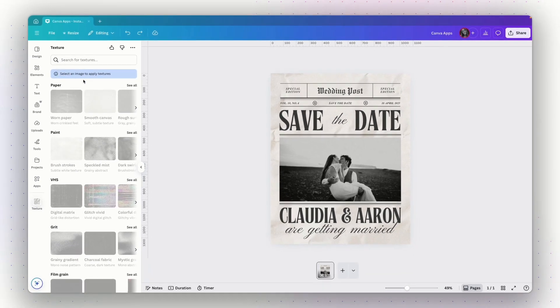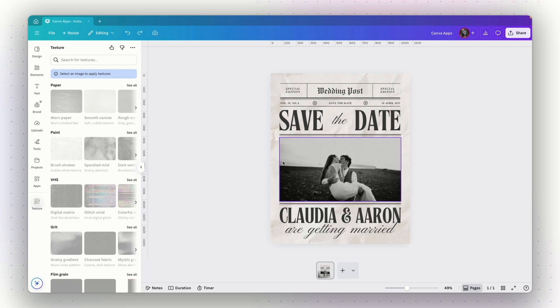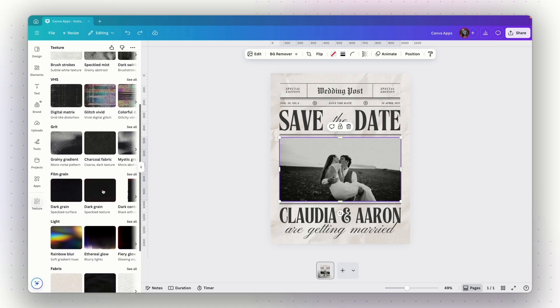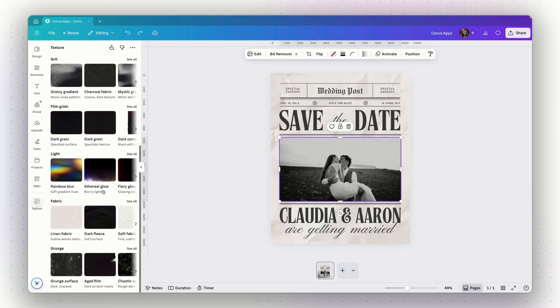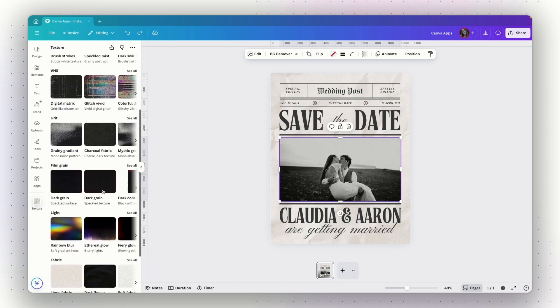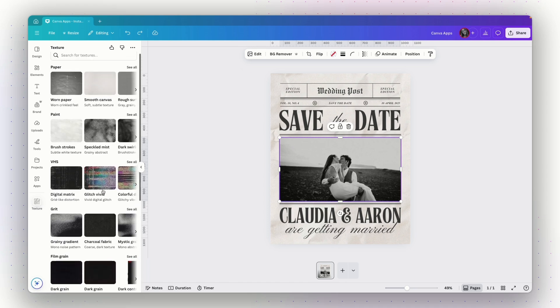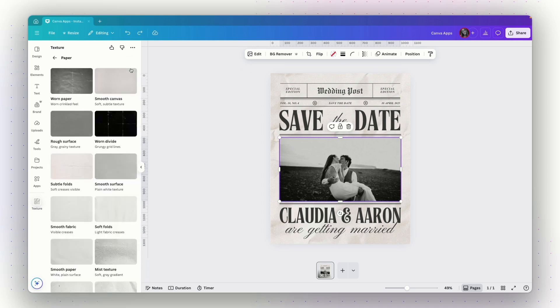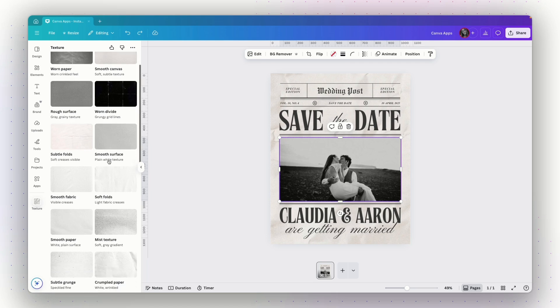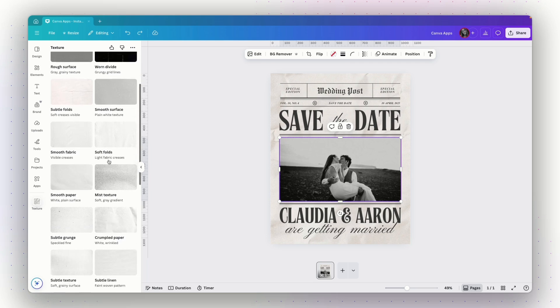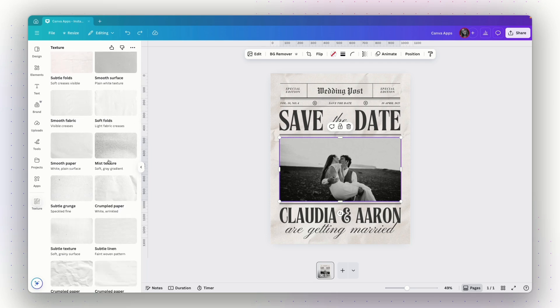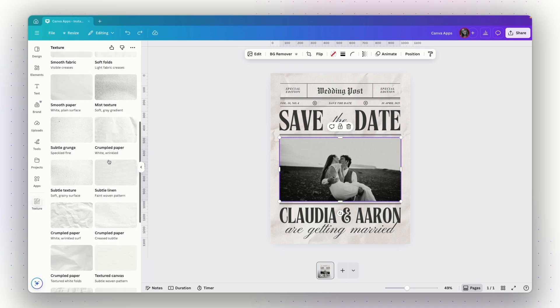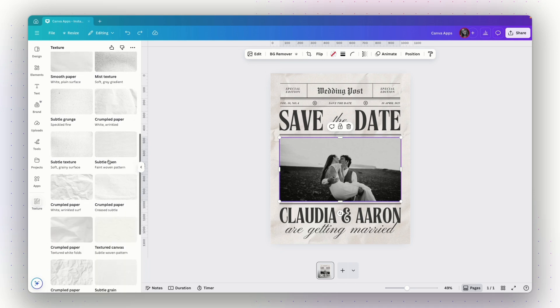I will first need to select an image to start applying textures. So I will click on the image right here and then I can search for a specific texture if I know what I need or I can browse through these options here. So I know I want a paper texture. So let's click on see all to see all the different options.